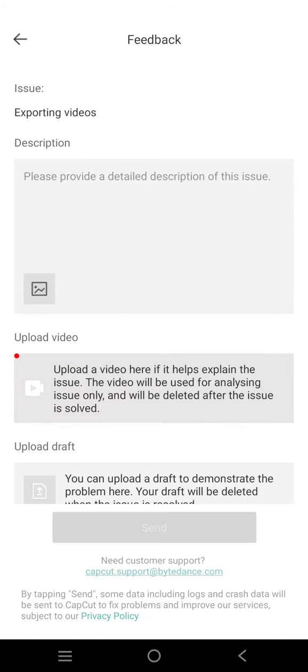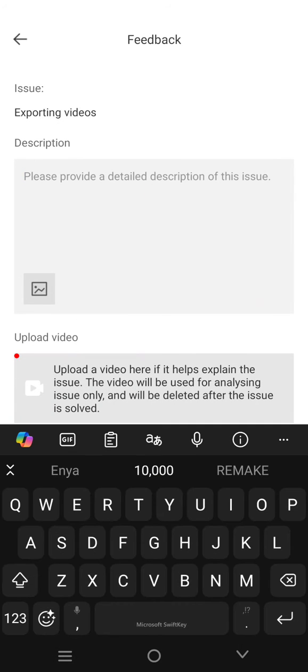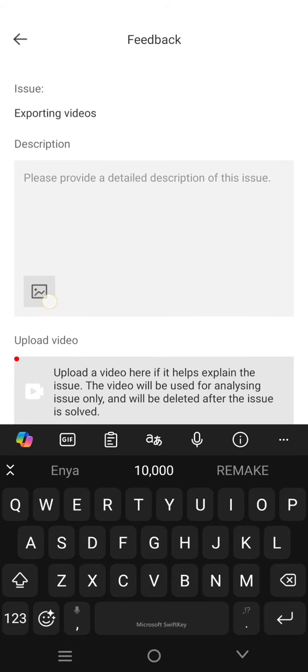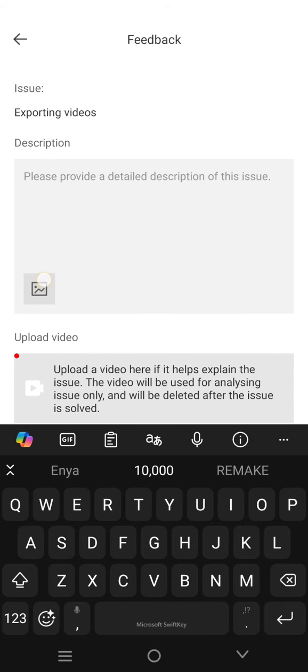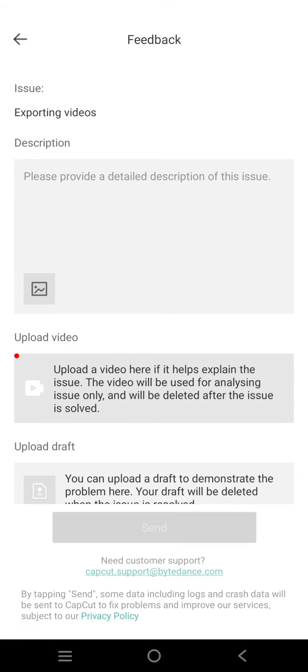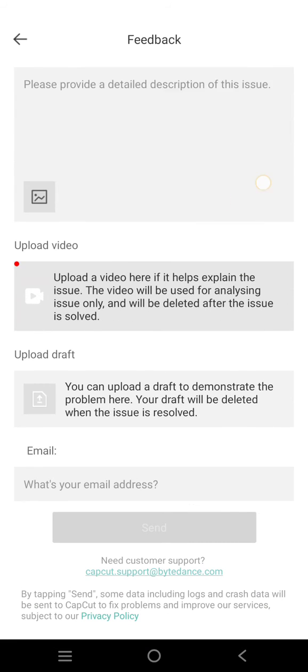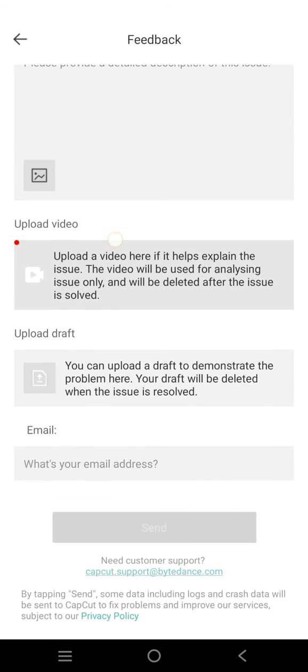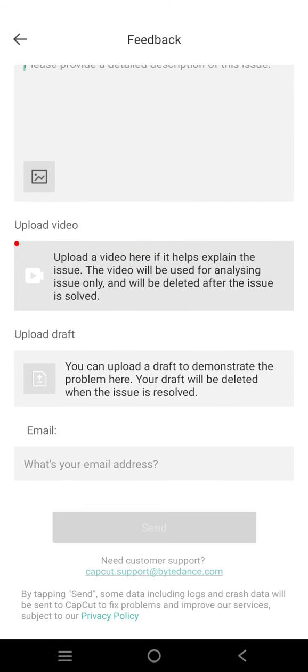So here you can just describe what the problem is. If you have a photo, you can upload it by clicking on this image icon. You can also upload a video.